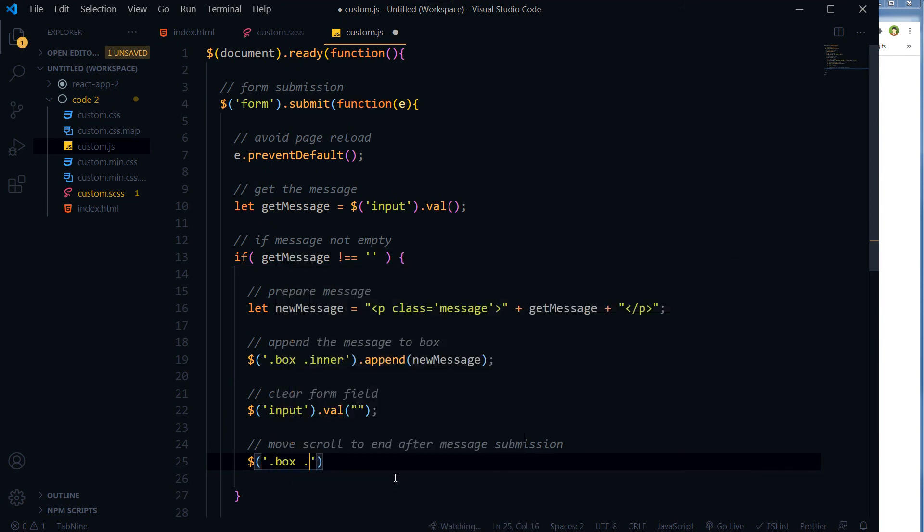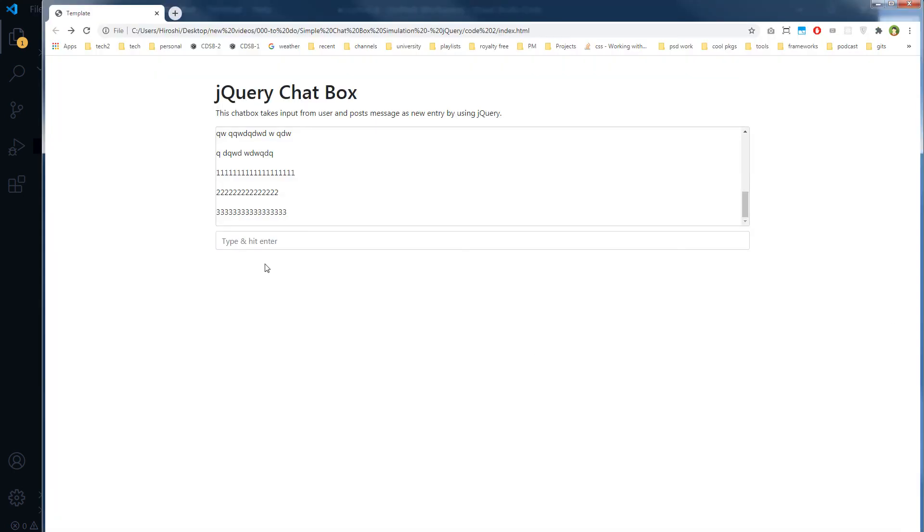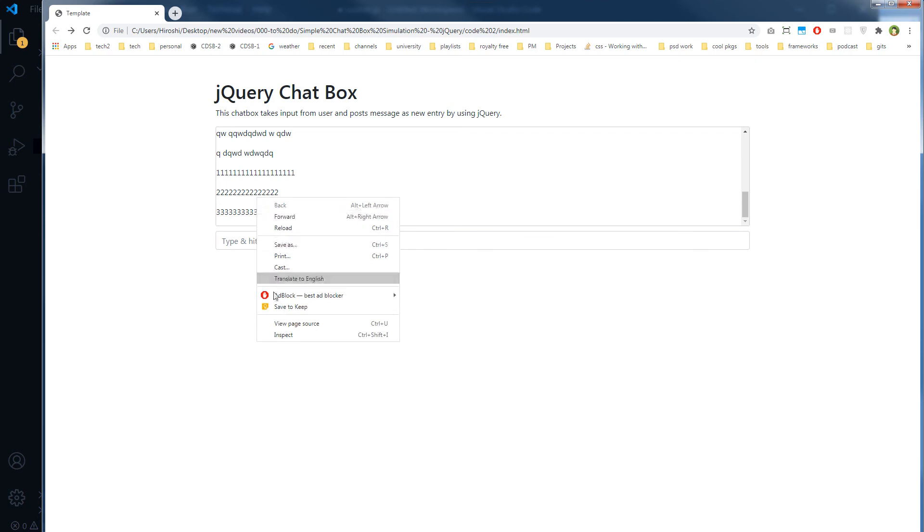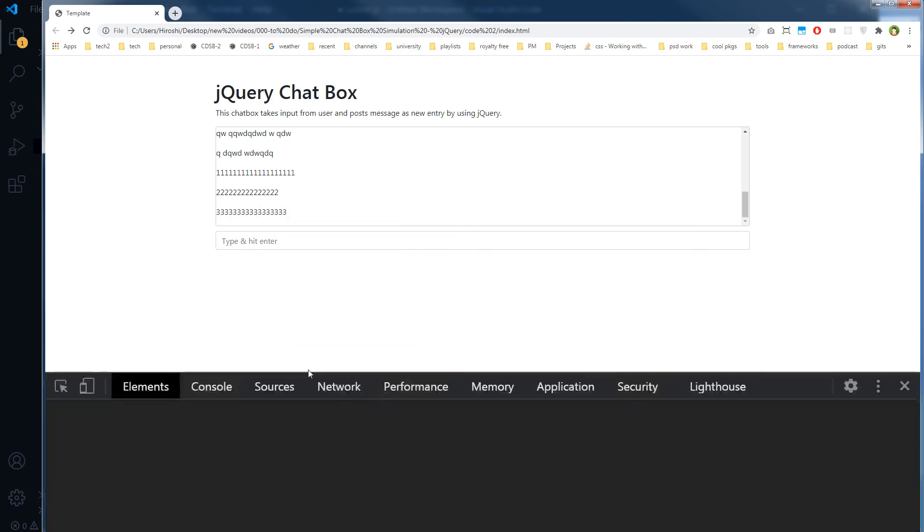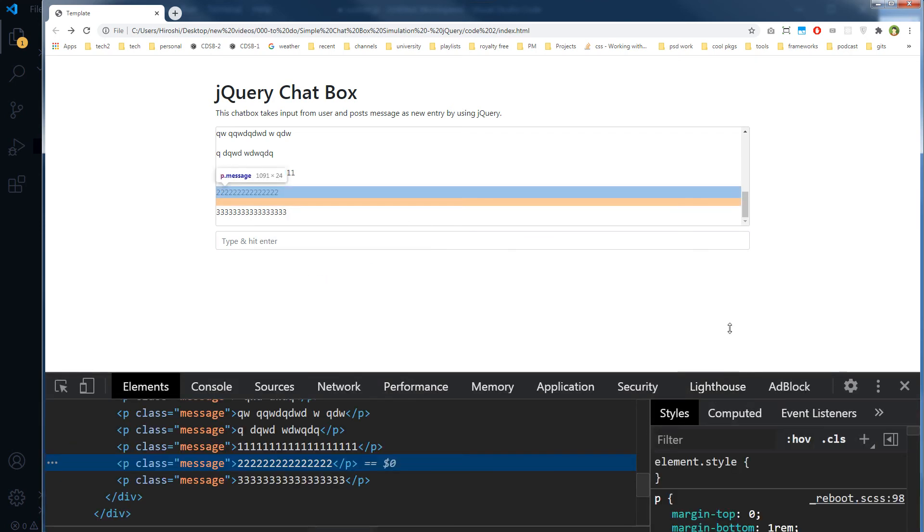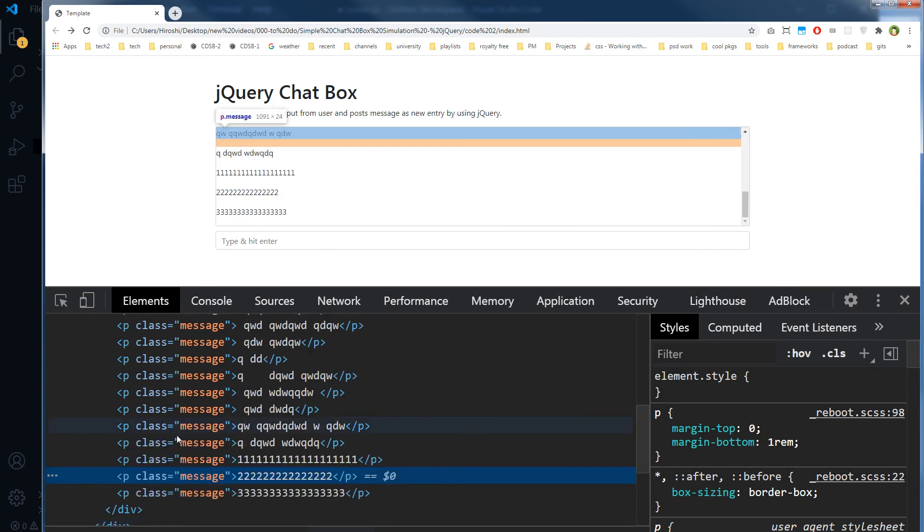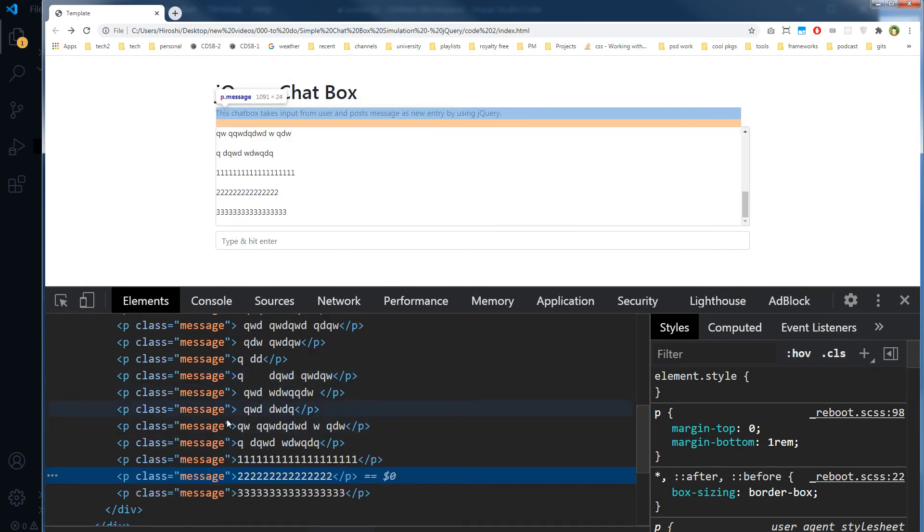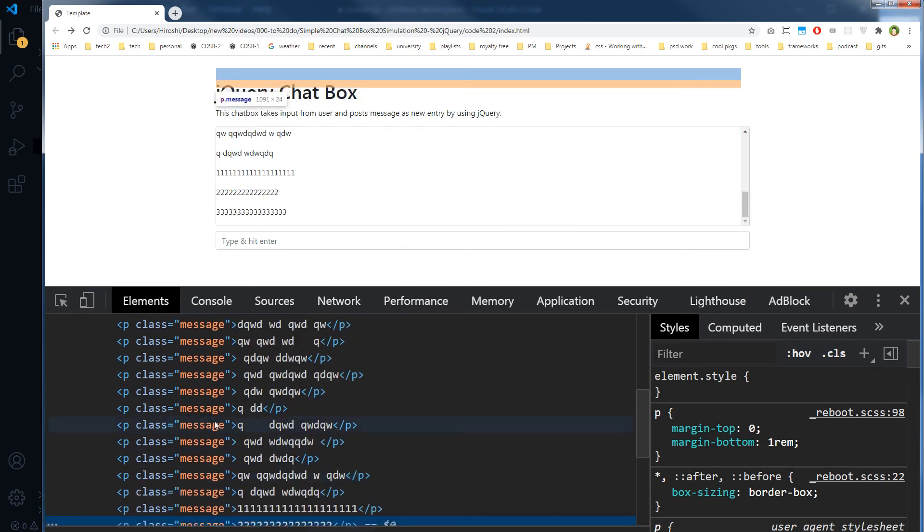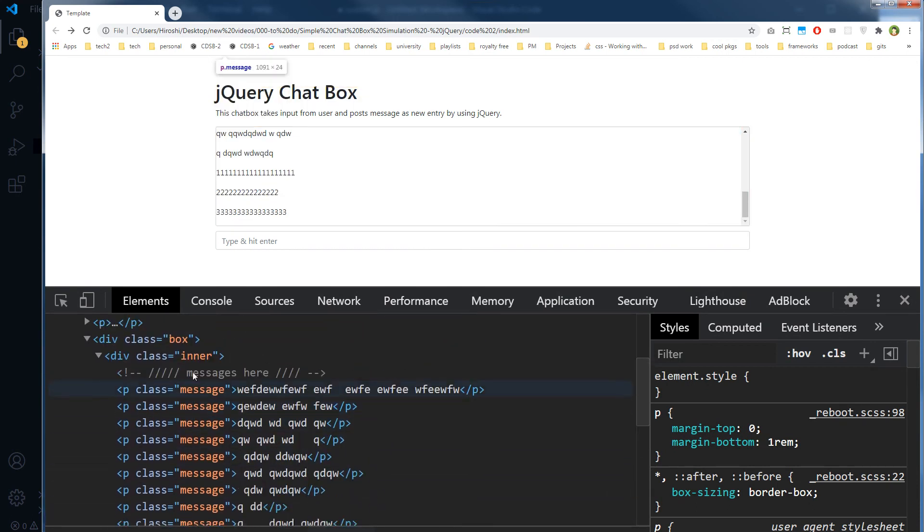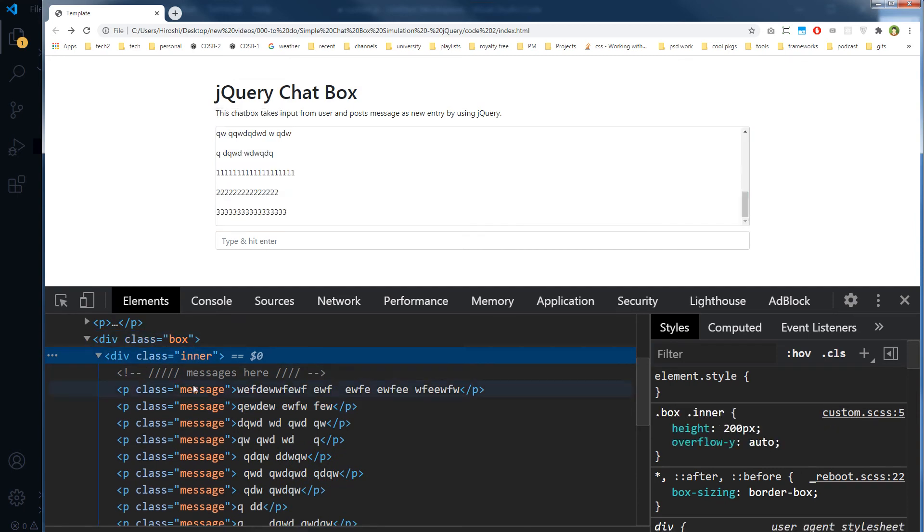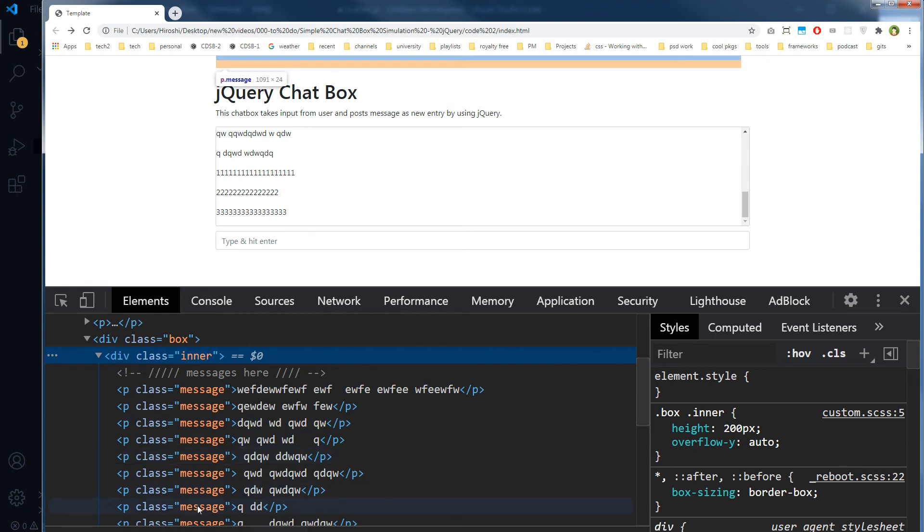I want to move this scroll at the end when a new message arrives here. So move scroll to end after message submission. Box inner contains those messages, as I can show you here. Right-click, inspect. As you can see, these are paragraphs with the class message inside this inner. This is the box and this is inner - inner contains these messages.